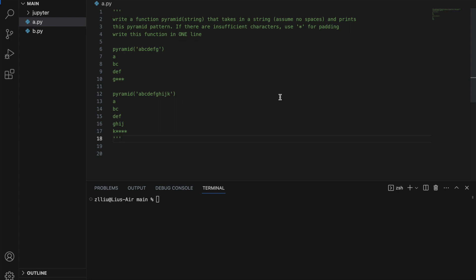Hello world. In today's Python challenge, we'll attempt to write the pyramid function in one line of code. The function pyramid will take in a string, and we can assume that there are no spaces inside this string. Afterwards, our function will print the following pyramid pattern.